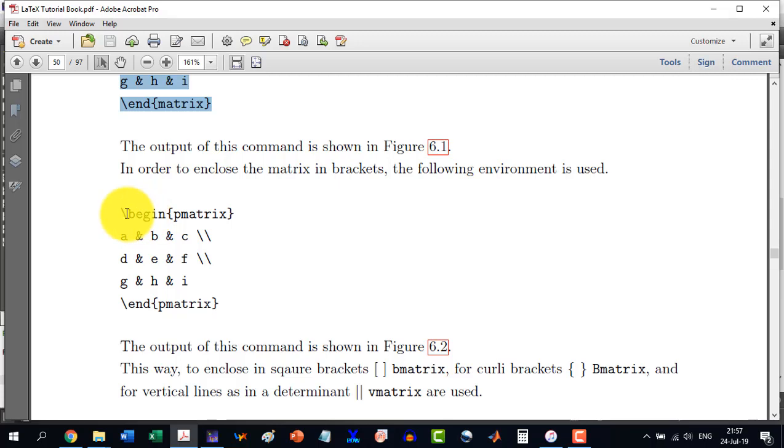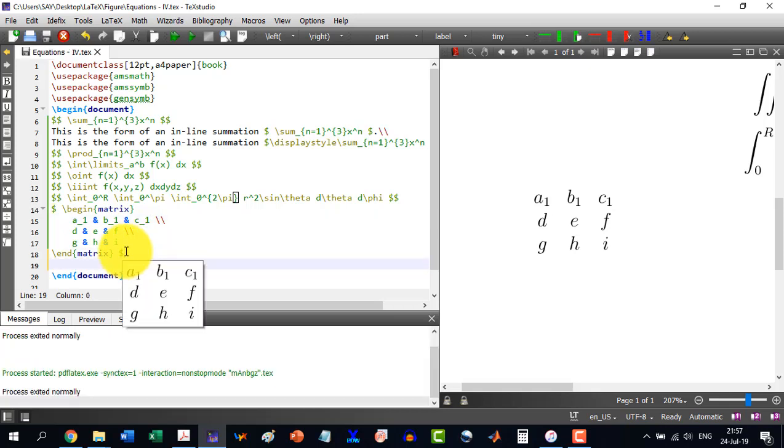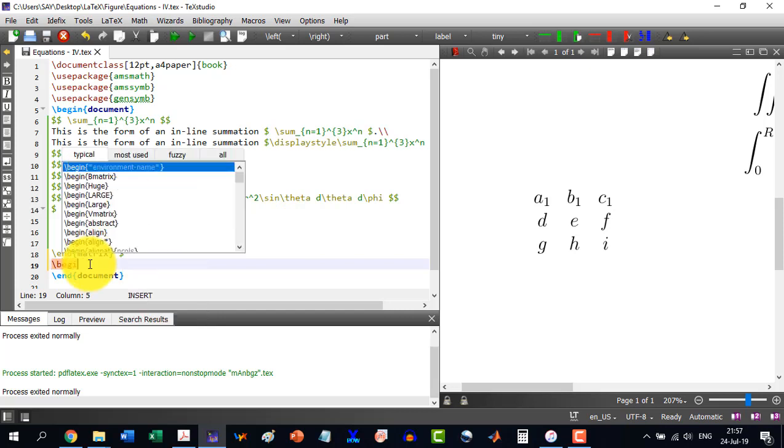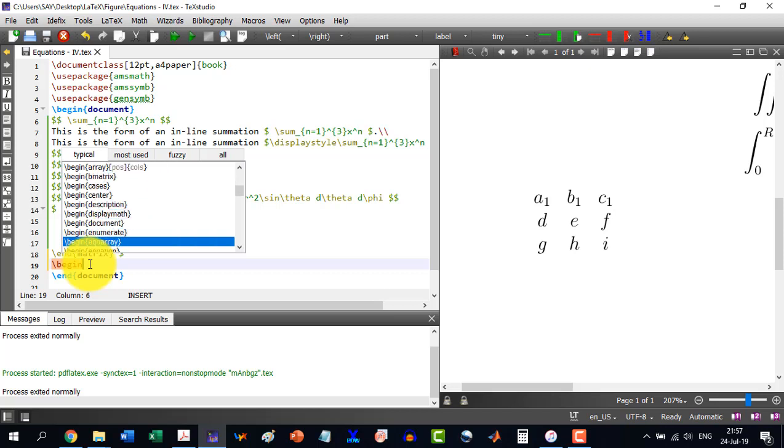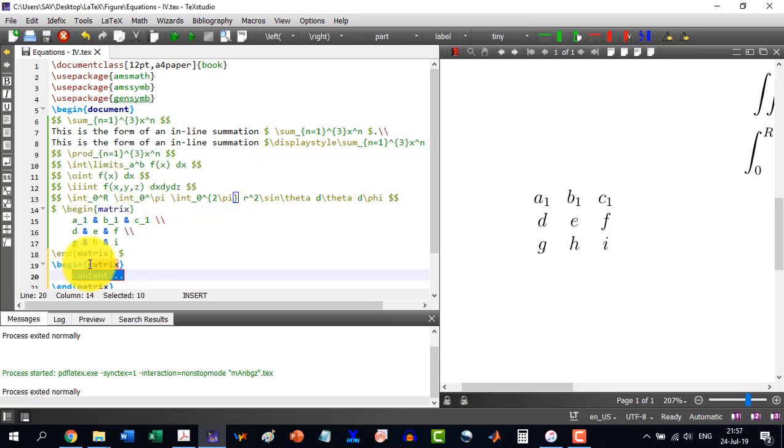So let me do this one practice just by putting in the command like \begin and then with begin we will have to go to matrix. This is matrix so end matrix comes automatically. And here let's say I want 1 and 2 and 3 and then I do enter, and then 4, 5, and 6, and I do enter again, and 7, 8, 8, and 9.